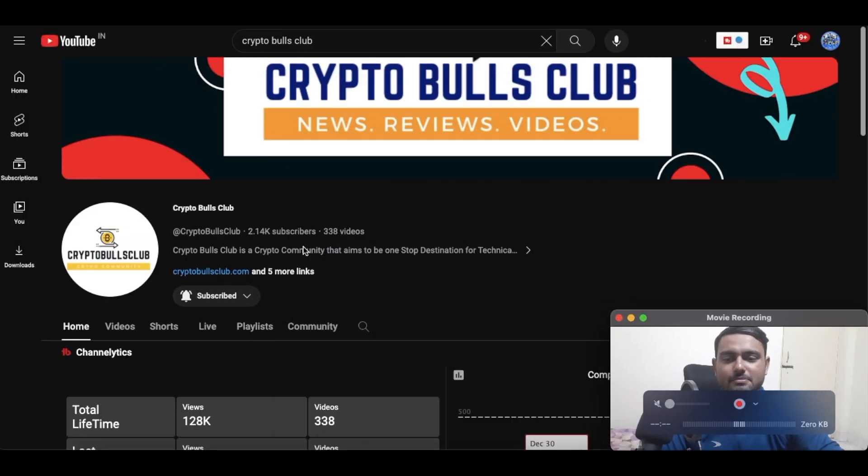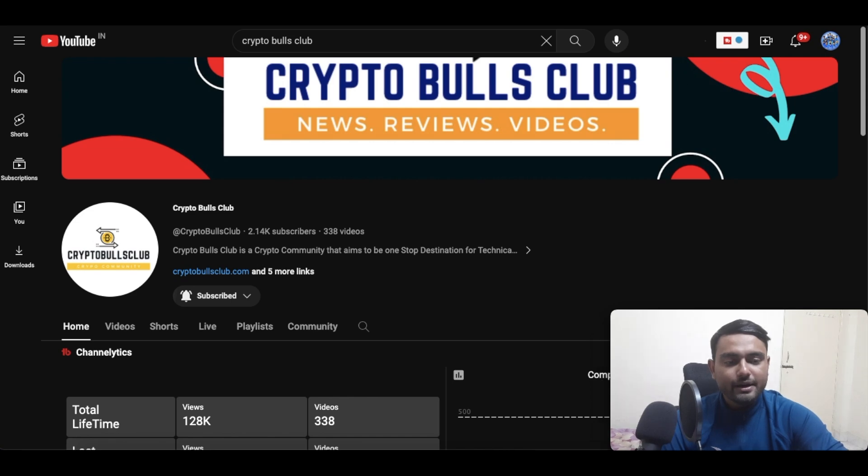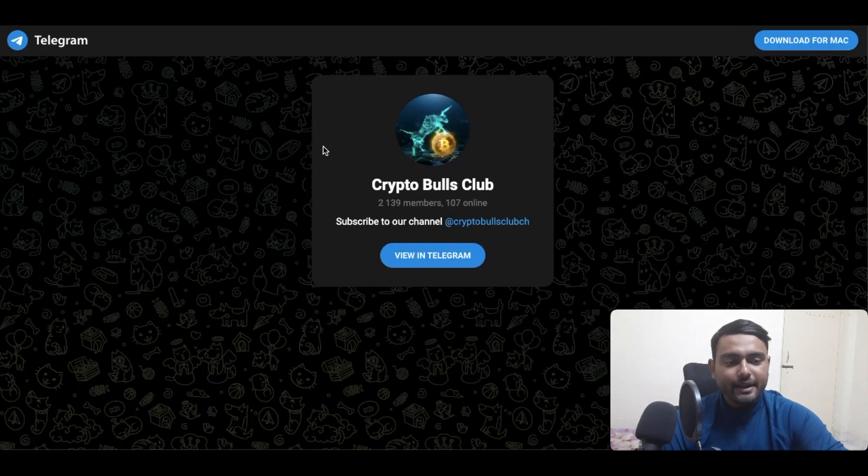So with that being said, let's jump on to today's video. Hello friends, my name is Soham and I welcome you to CryptoPulse Club. If you're new to this channel, make sure you smash the subscribe button and hit the like button as well, and also join us on our Telegram channel, the link for which is given in the descriptions below.